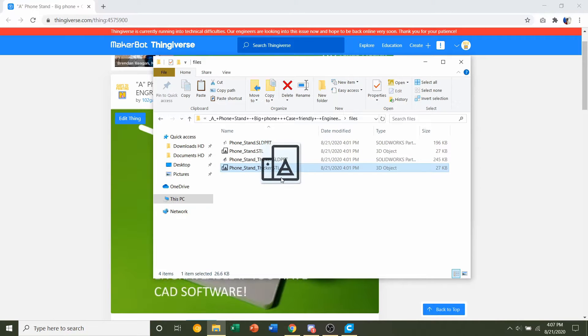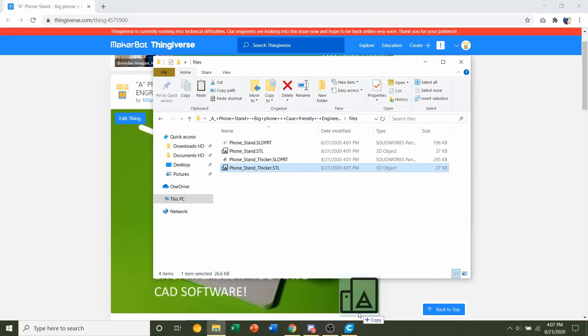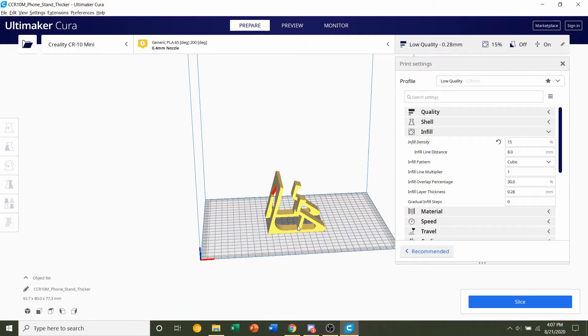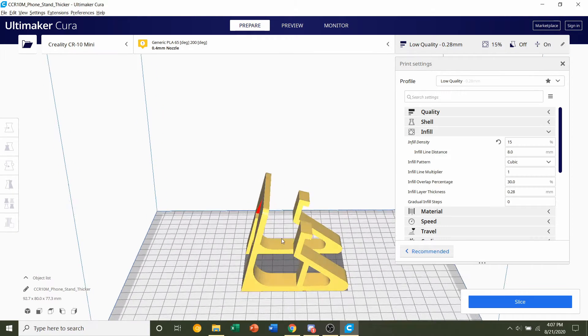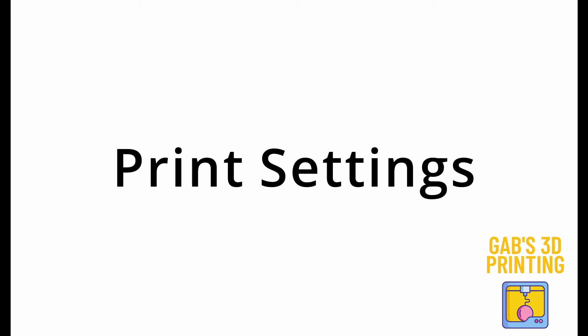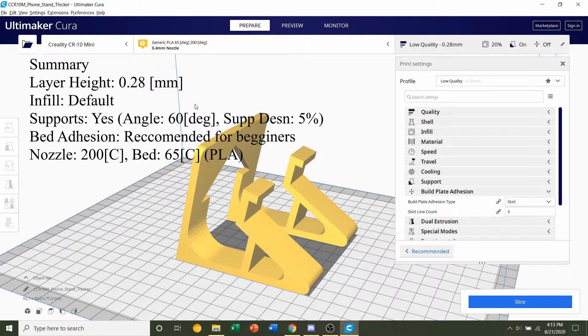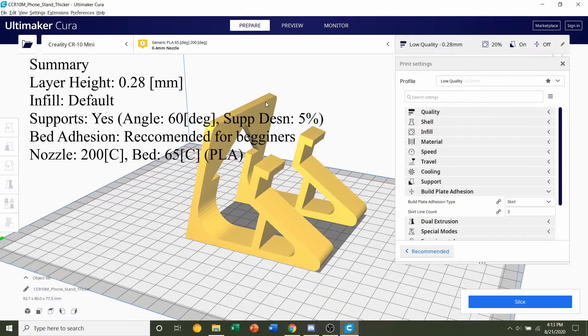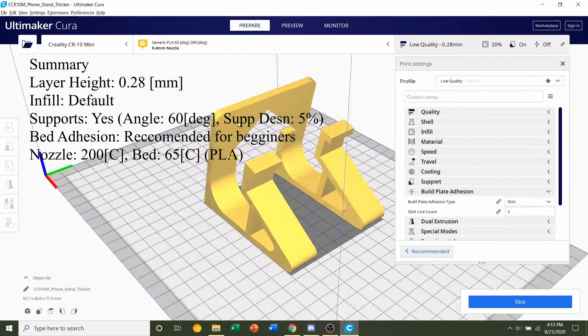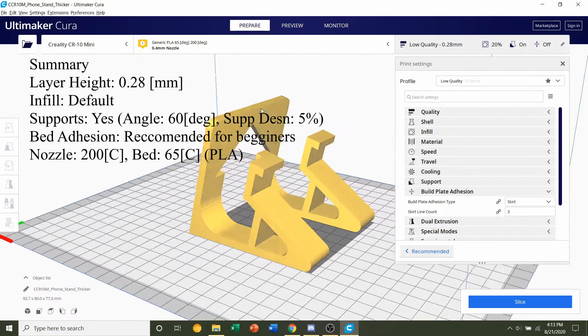So whichever you choose, click and hold on the STL and drag it to your preferred slicer of choice and give it a few seconds to load in. Once the model has finished loading in, you should see the phone stand in this orientation.